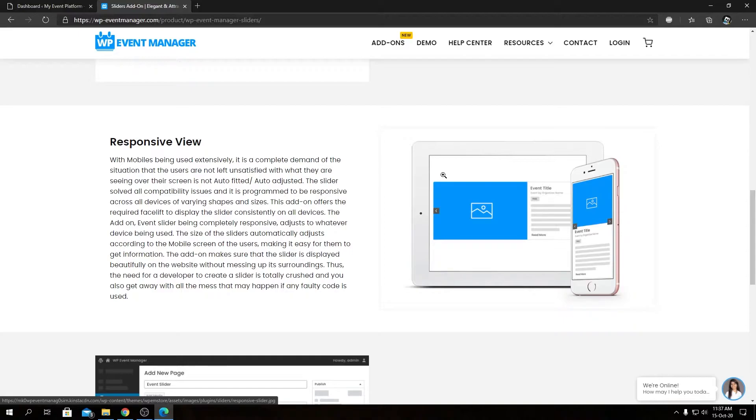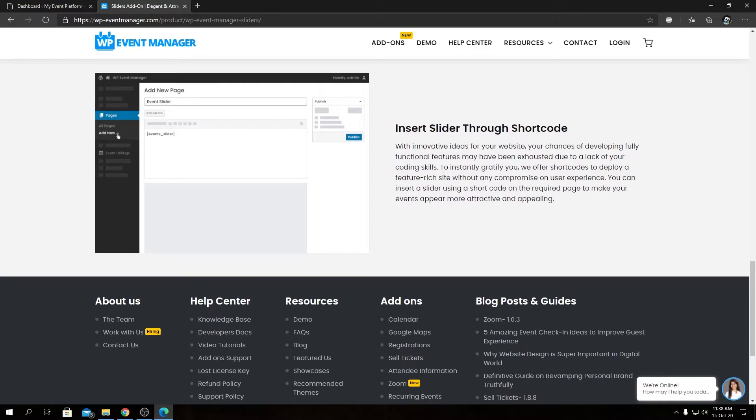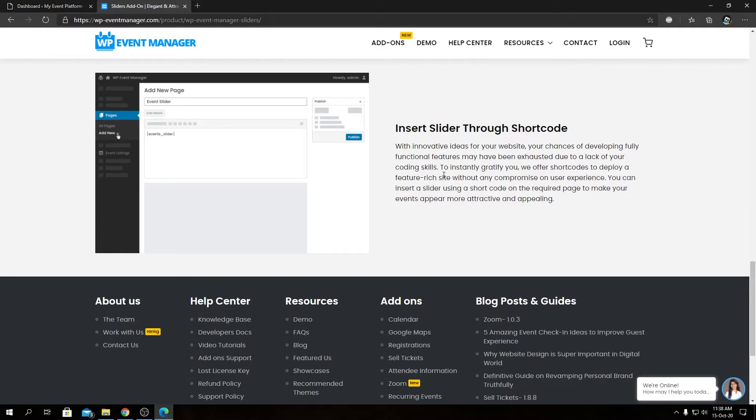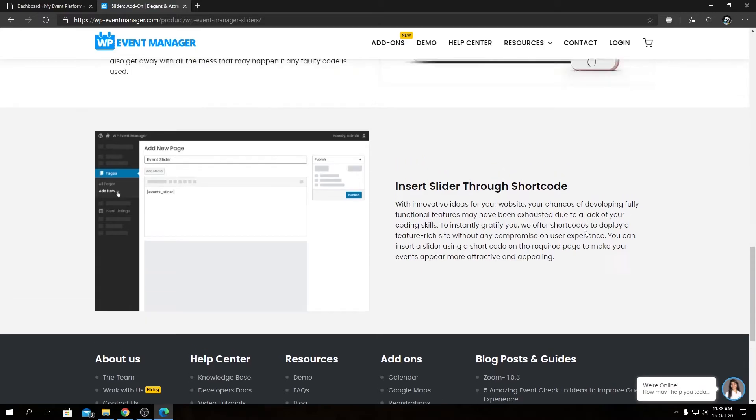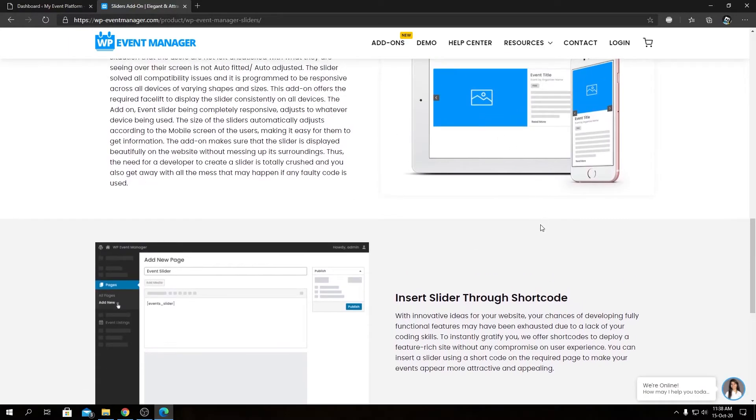No matter if it's a desktop, laptop, or mobile. And last but not least, insert slider through shortcode—these sliders can be integrated using shortcodes, or for advanced users, you can create page templates for these sliders as well. That pretty much covers all the features we have highlighted. Now I have downloaded the plugin.